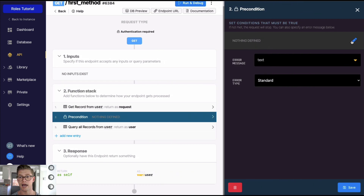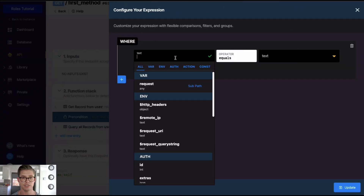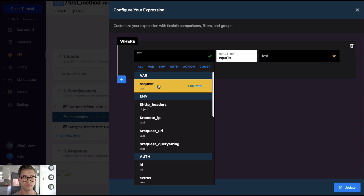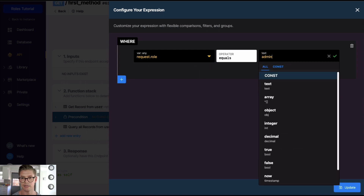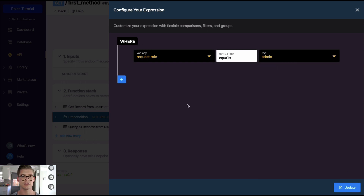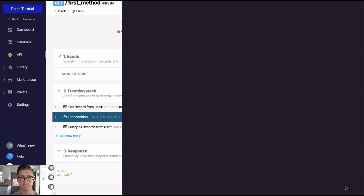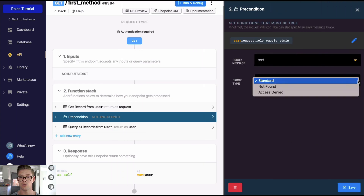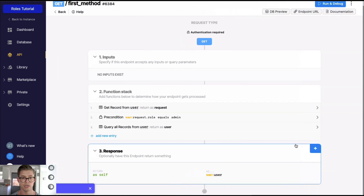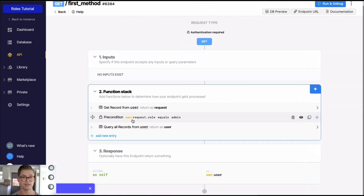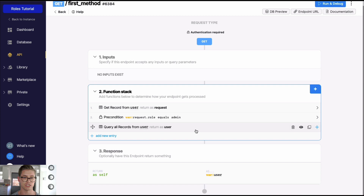Step two is to set a precondition. In a precondition we can set conditions that must be true in order for this to pass. We open the expression builder and say this variable 'request' — which is the user's record — dot role, must be equal to 'admin'. This is saying the user requesting this API endpoint must have a role equal to admin for this to continue. We can set an error type such as 'access denied' and optionally an error message — I'll just say 'access denied'.